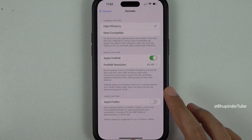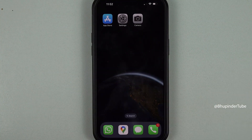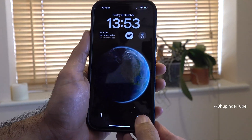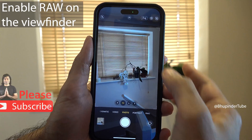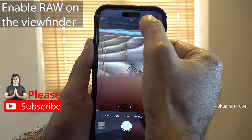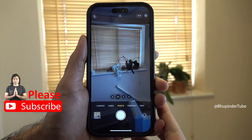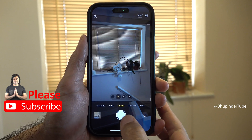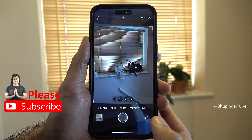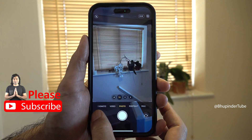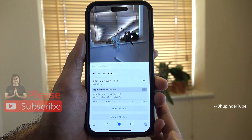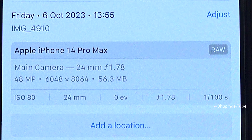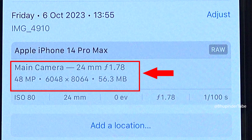Now if you open the camera while you are on the photo mode, you would need to tap on RAW to enable it. Only then will your photos be in 48 megapixels.